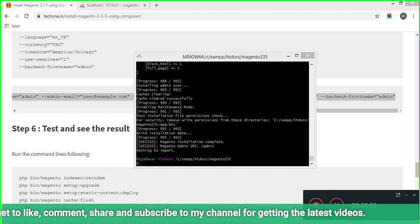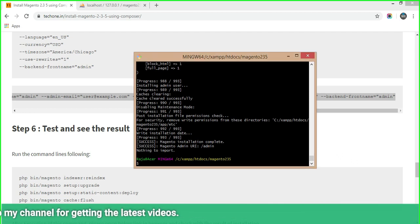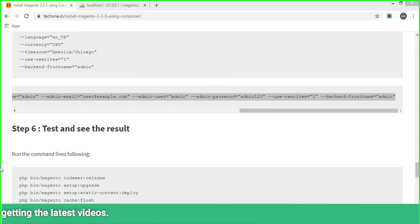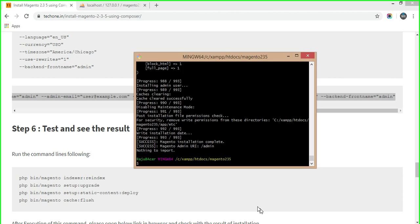Finally, the installation part of Magento 2.3.5 is done. Now we move to step 6 — testing and seeing the result by running the following commands: first, 'indexer:reindex'; then 'setup:upgrade'; followed by 'setup:static-content:deploy'; and finally, cache flush. Execute these commands in your Git Bash or command prompt, then we will move to the final process.